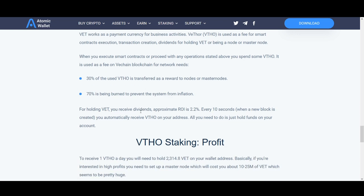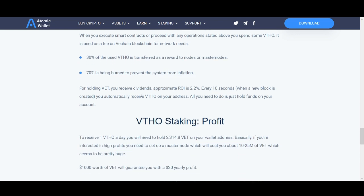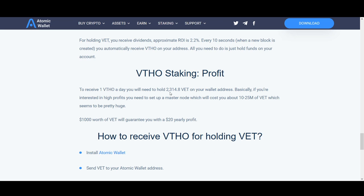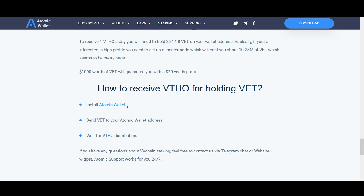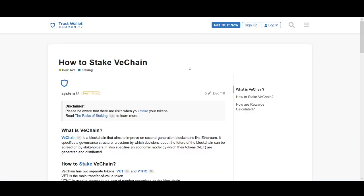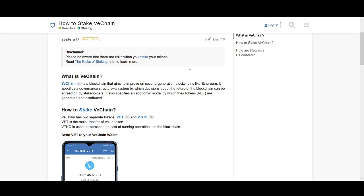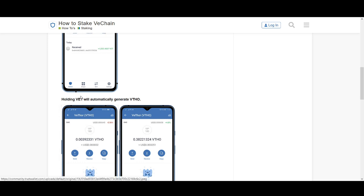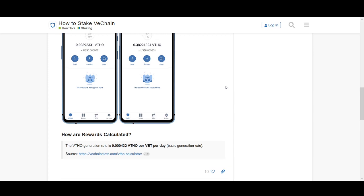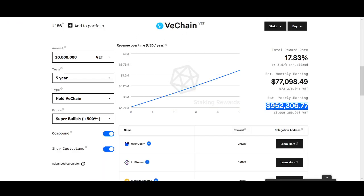Another wallet example is Atomic Wallet. The VeChain staking reward rate means you'll need to hold about 2,314.8 VeChain to earn about 1 VTHO per day. If you're interested in making significant profits you'll need to hold a larger amount. To stake on Atomic Wallet: install Atomic Wallet, send VeChain into your wallet, and wait for the distribution — it's quite simple. Trust Wallet is another option, though Atomic and Exodus are more popular.